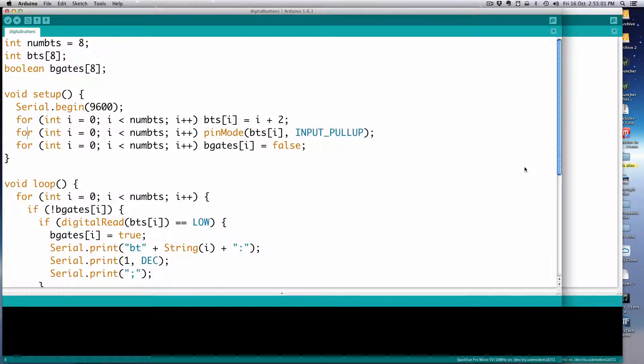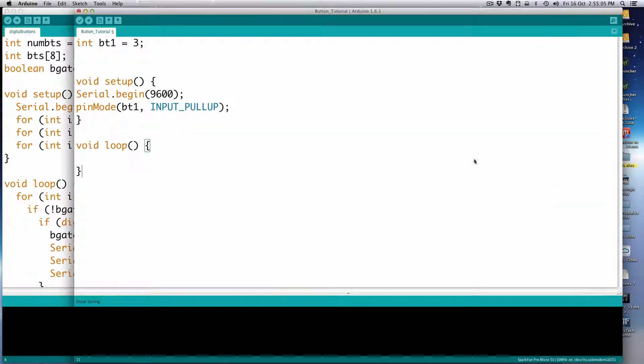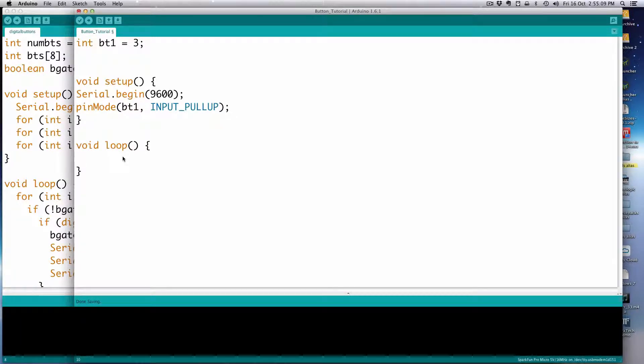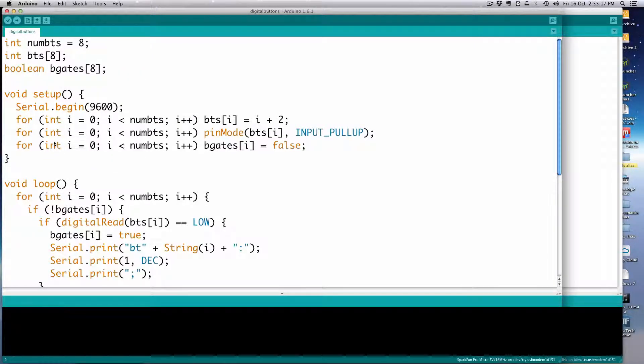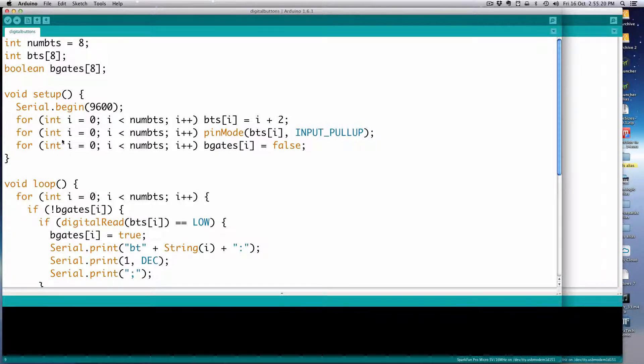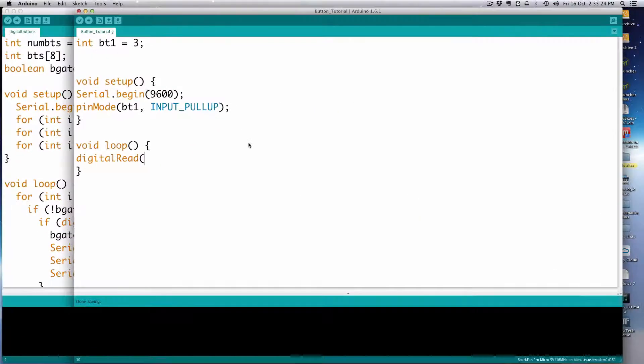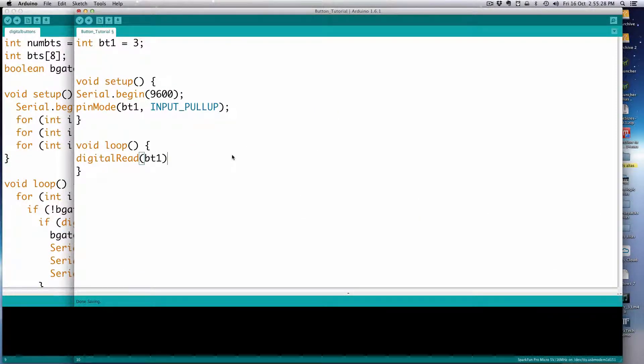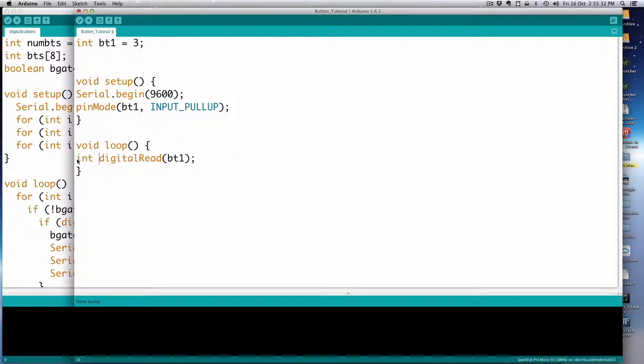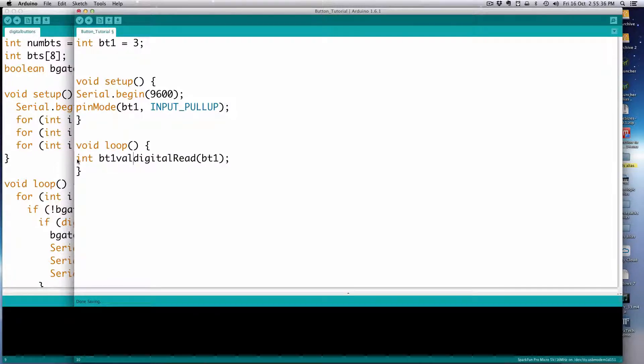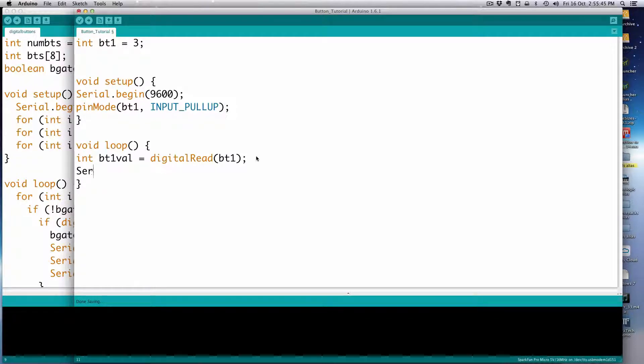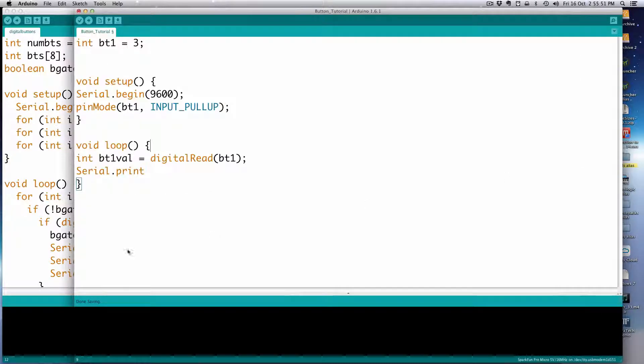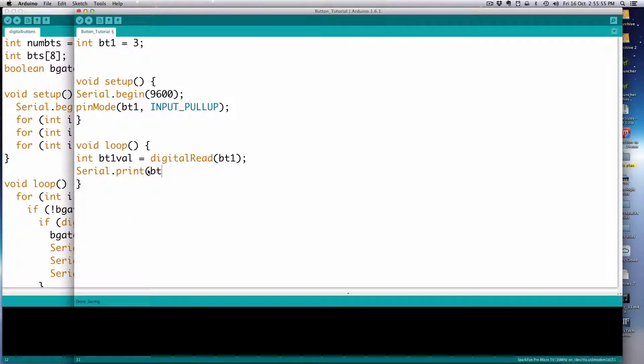So then let's look at the software for it. Let's just get a blank sketch here, and I'm just going to set up an integer for the digital pin number, or the button number. I'll call it int bt1, and I'll say equals to three, because that's the pin we're using. Digital pin three, that's right. And then get rid of these notes. We're going to begin our serial port, because we're going to output to our serial port, and I'll just use 9600 baud.